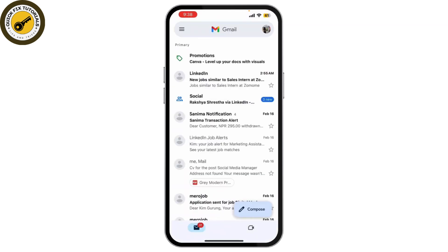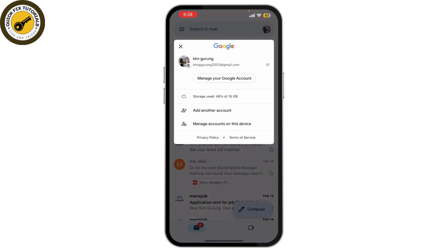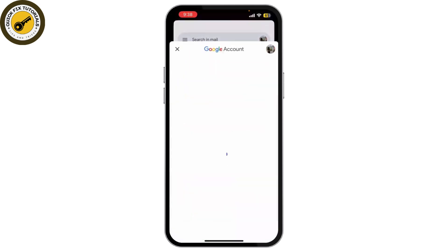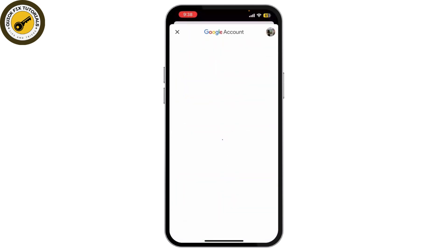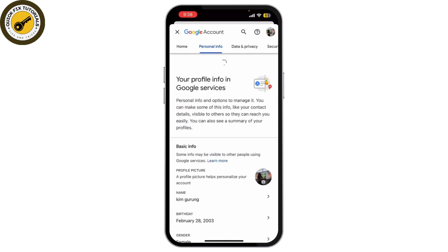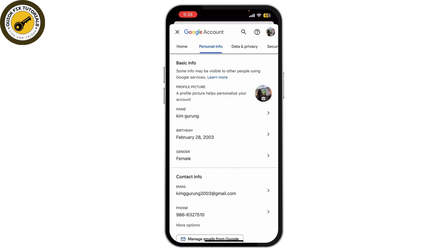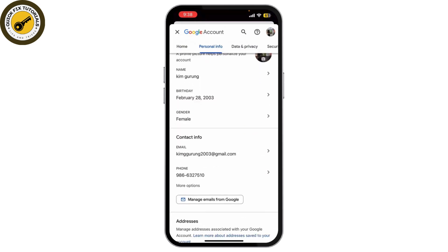Once you're logged in to Gmail, simply tap on your profile picture or initials in the top right corner of the screen. In the drop-down menu, tap on 'Manage your Google Account.' This will take you to the settings for your Google account. Next, tap on the 'Personal Info' tab.